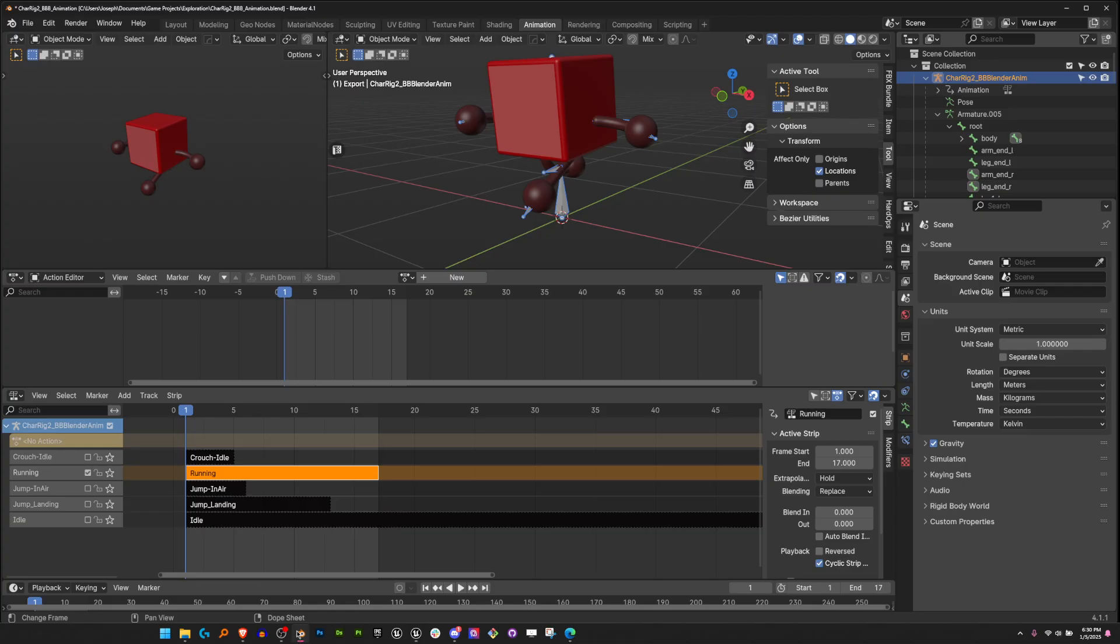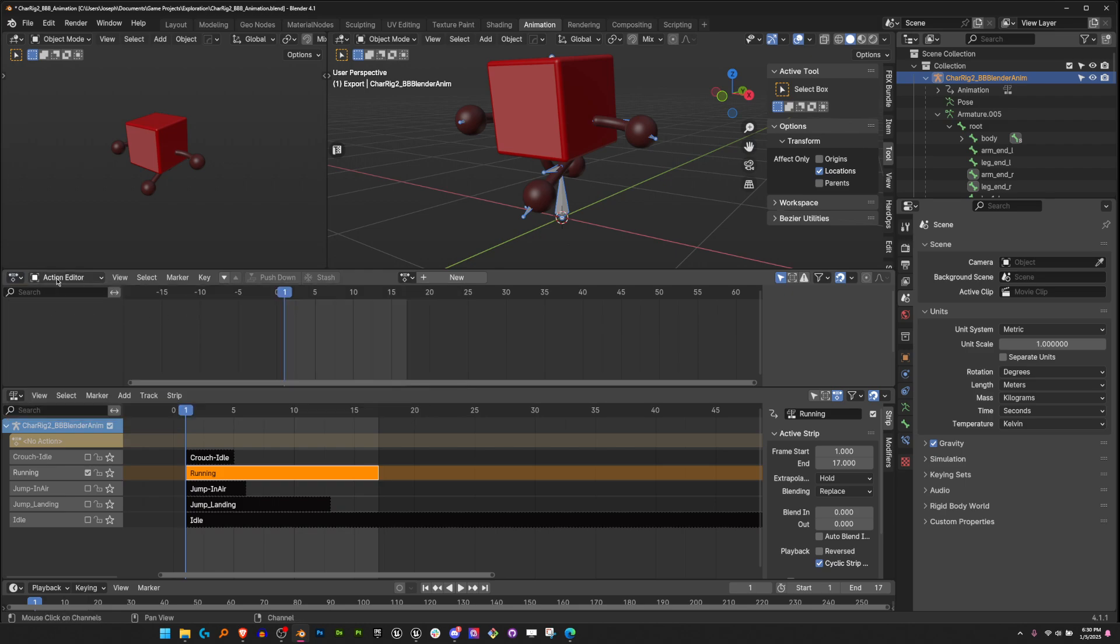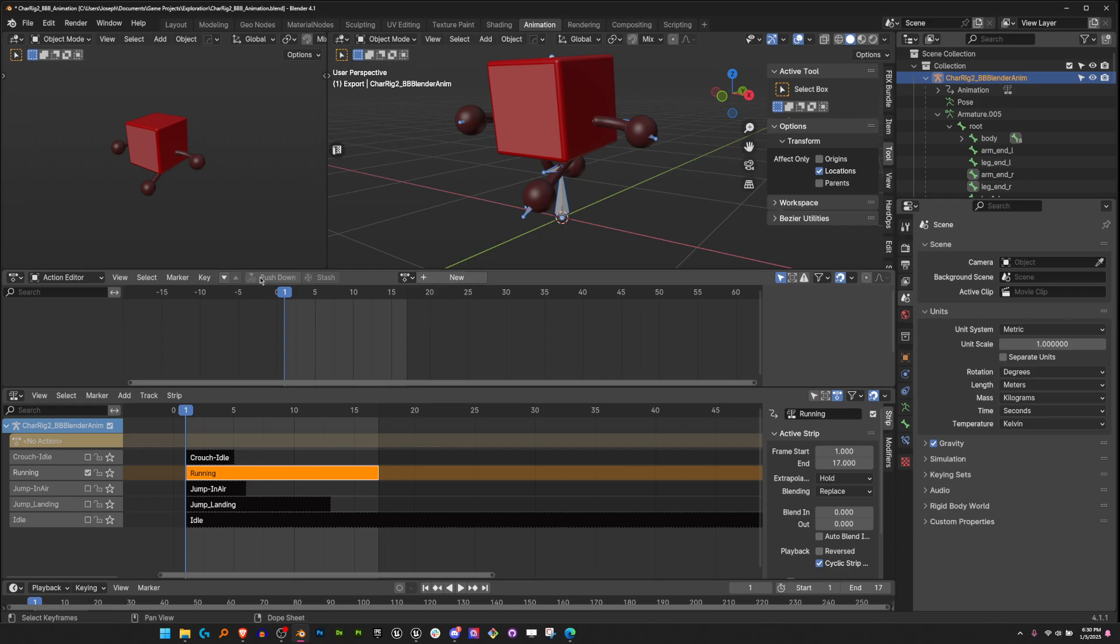So to do that, let's go to Blender. I have my armature selected and I made an animation by being in the dope sheet under the action editor. I made a new animation, did all the animation, and then hit push down, which makes a track with the name of the animation that I named here.